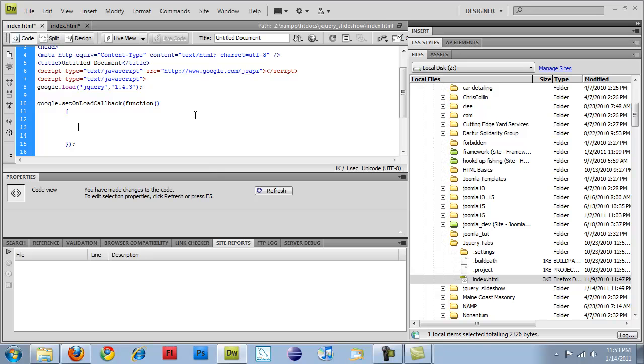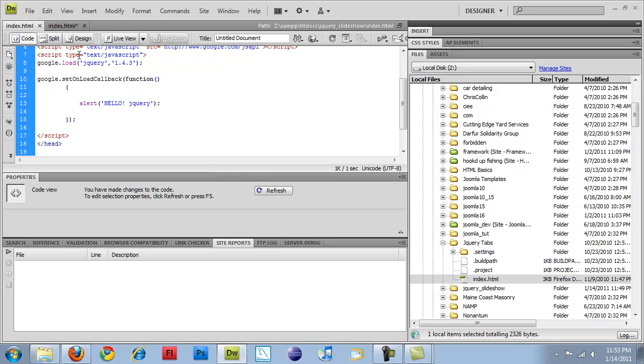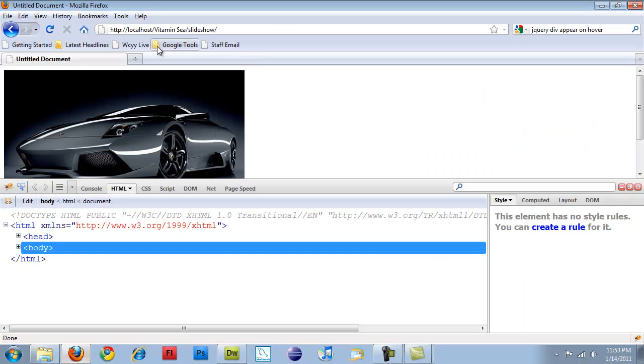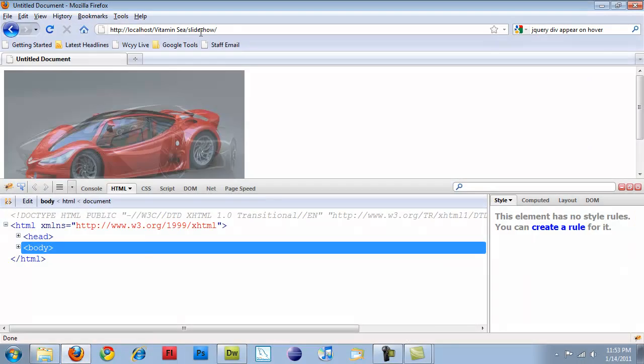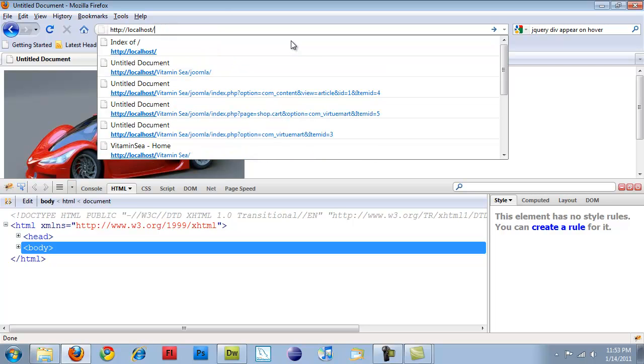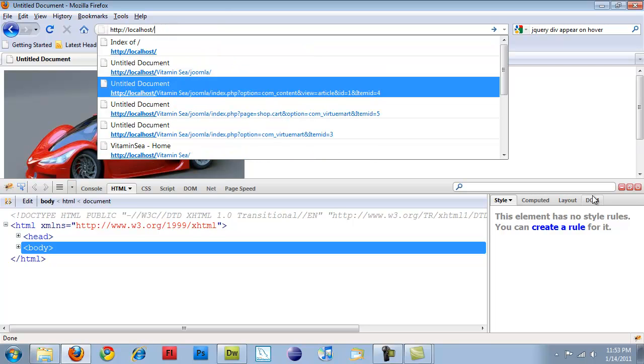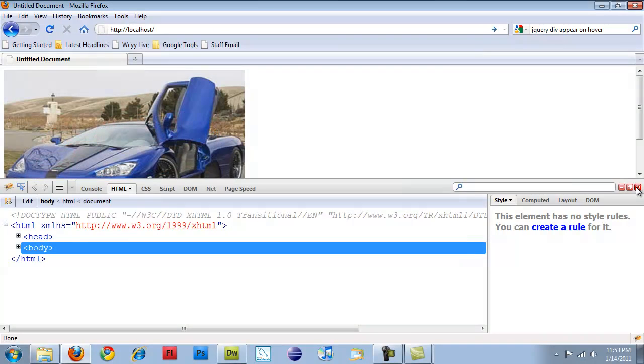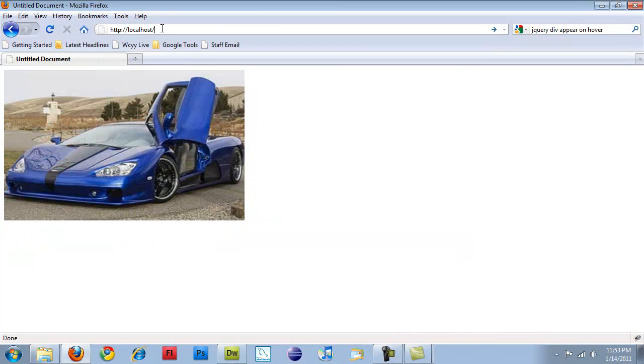So now if I do an alert from in here, Hello jQuery, and run this, if I save it and come back out to my screen. Oh, another slideshow that I was working on.